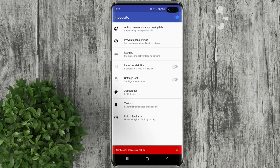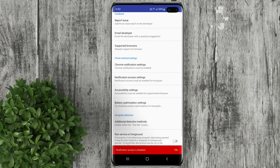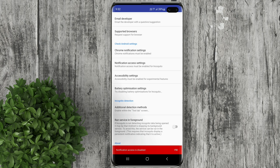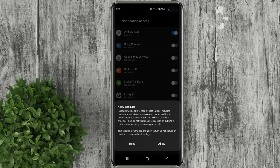Next, go to help and feedback. Under check Android settings, click notification access settings. Turn on Incokito then click allow.